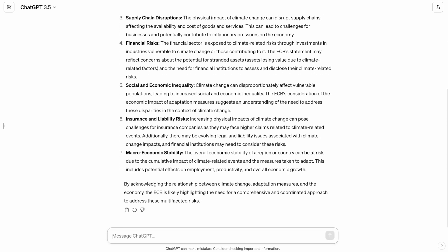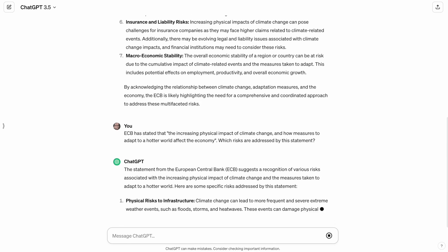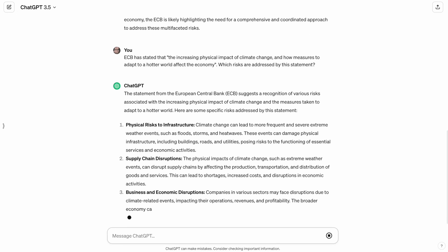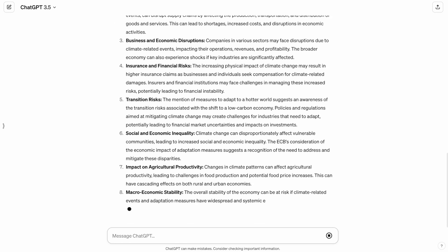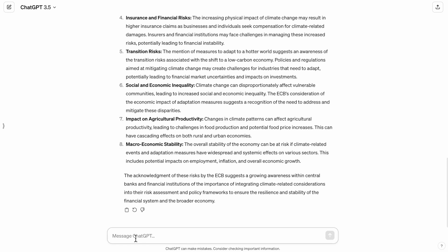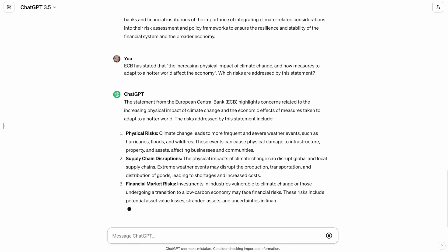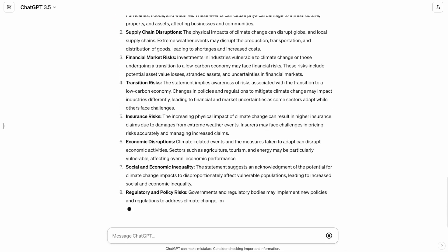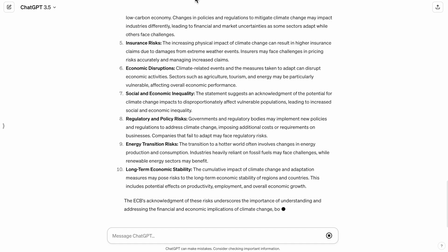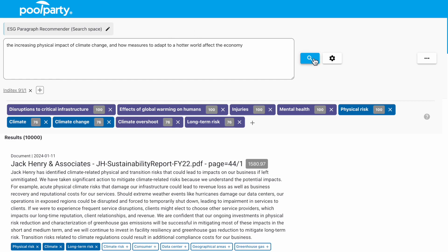But if I ask again, ChatGPT returns a new answer — it's a variation. It introduces completely different aspects. Every time you ask, it comes up with a different answer. Now it even mentions impact on agricultural productivity. A third time — it's very creative, producing a wide range of different risks. Virtually you end up with any risk potentially happening further down the road. In contrast, using our system, if I ask again — same result. And again — same result.